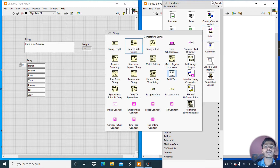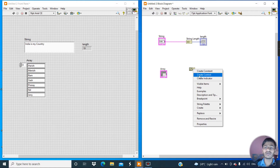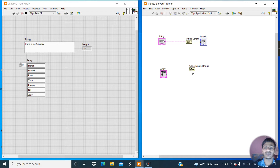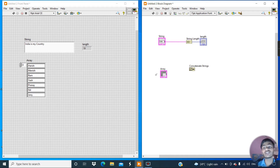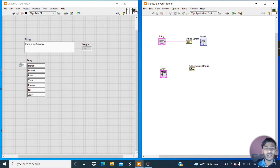Go to the string palette and click on concatenate strings. Right-click on the concatenate string, click on visible item and label. You can see the name 'concatenate string'. This tool combines multiple strings into a single string. For example, if we have a strings array with multiple strings, we can use concatenate string to convert them into a single string.